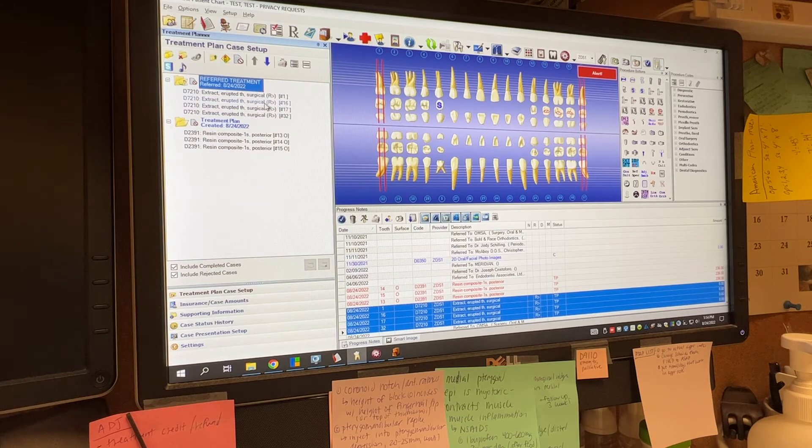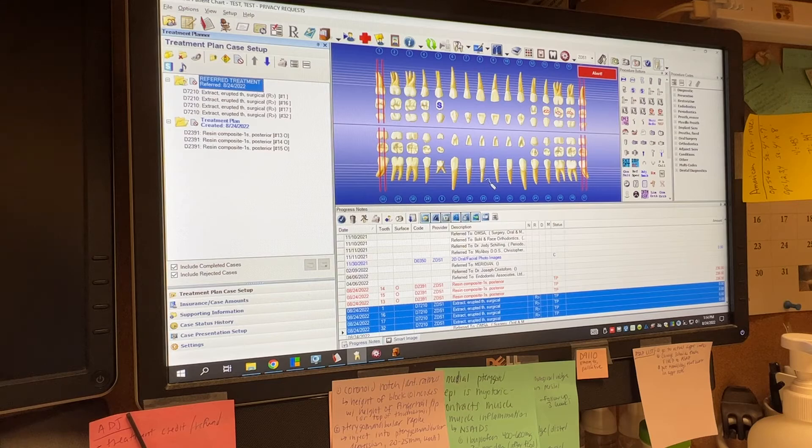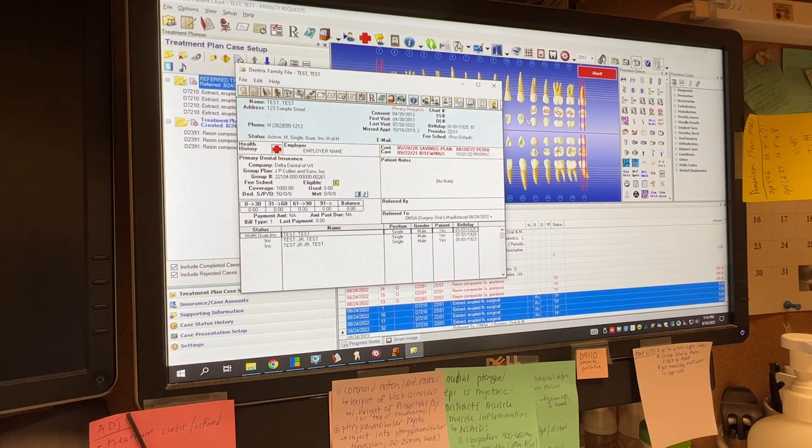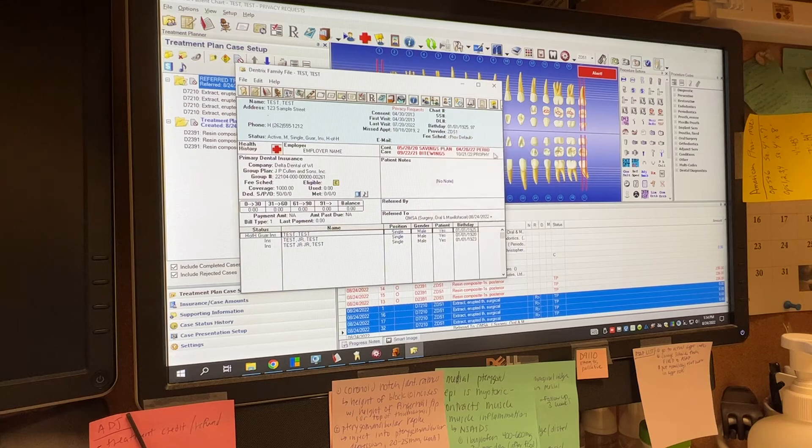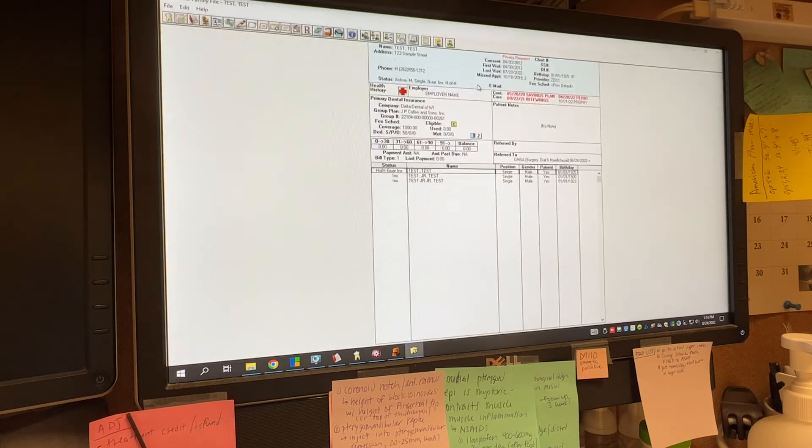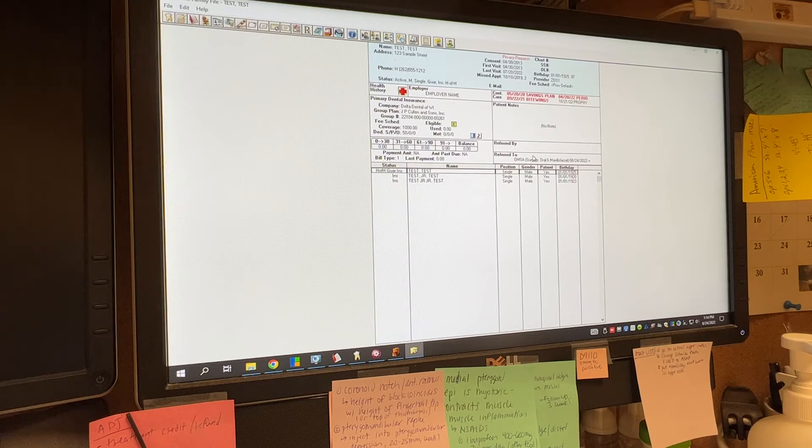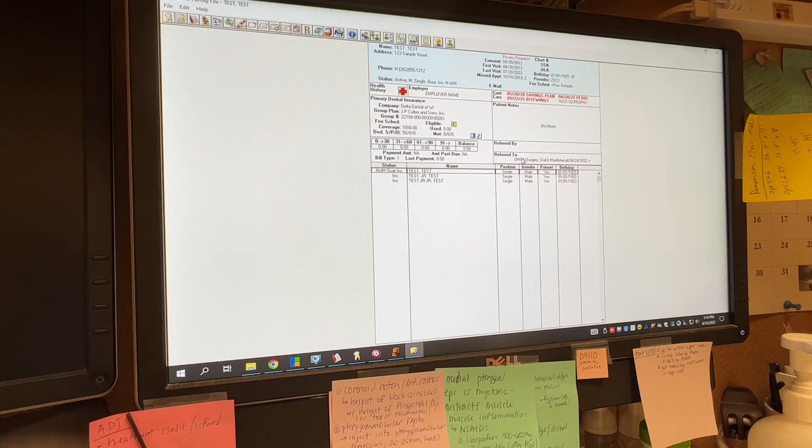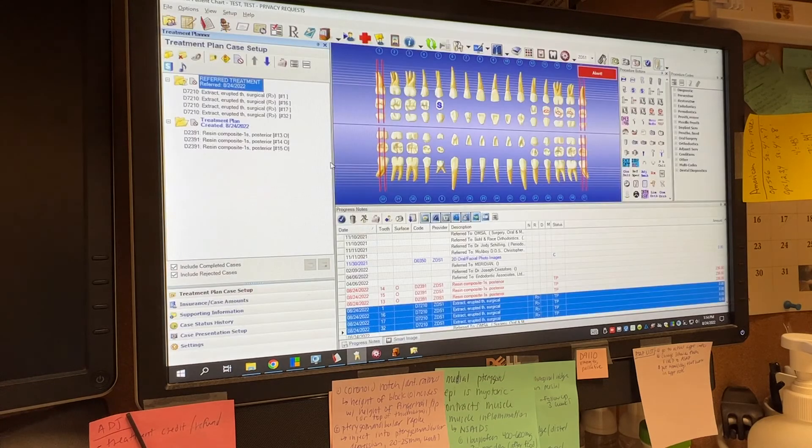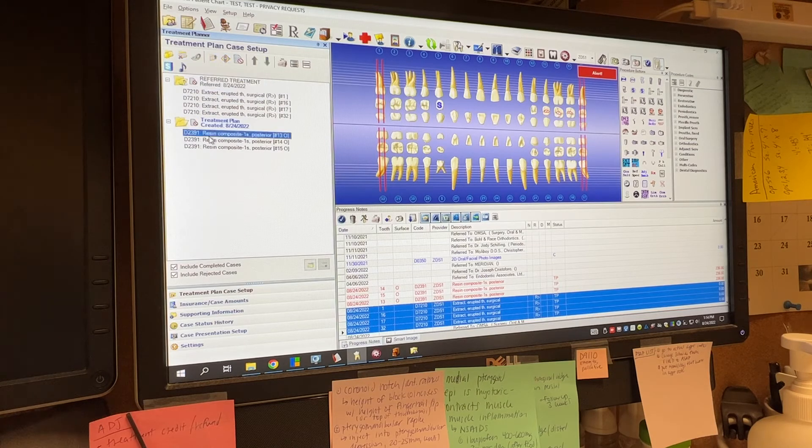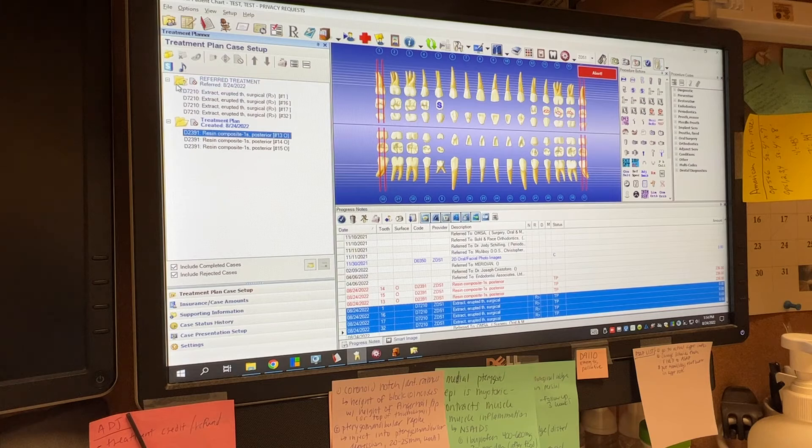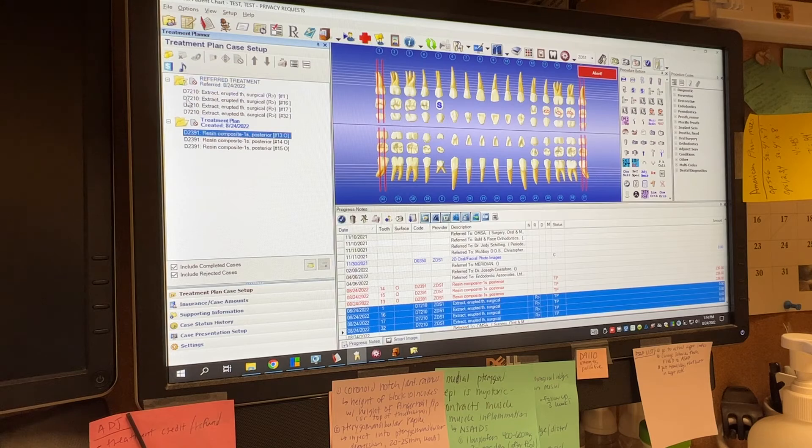Number two, this is important because what this automatically does is it, if you open up the family file and you look to here where it says referred to, it automatically puts the office that they've been referred to, which is important because we can run a report and see just how many patients a year we're referring to certain sources. What's also important is that this folder, now this referred treatment, you'll notice that now the folder has the same picture of that doctor with the green arrow on it. It's referred treatment.